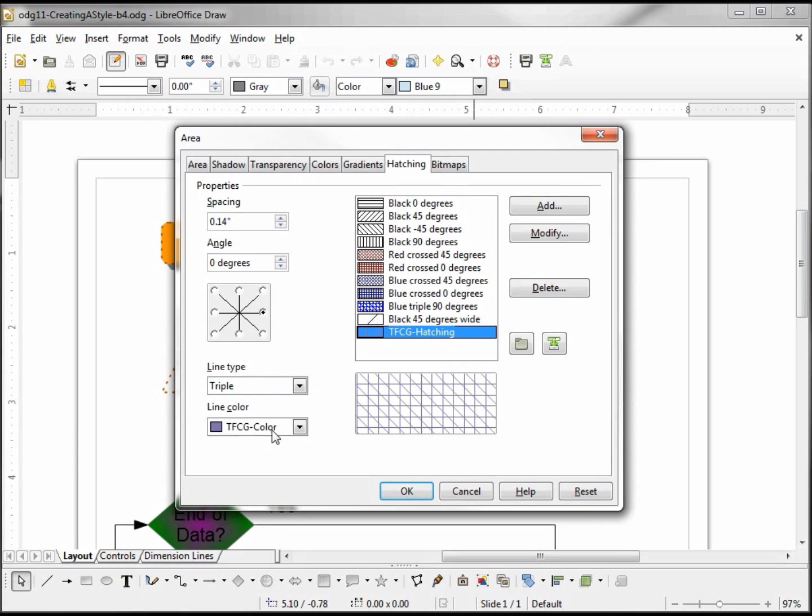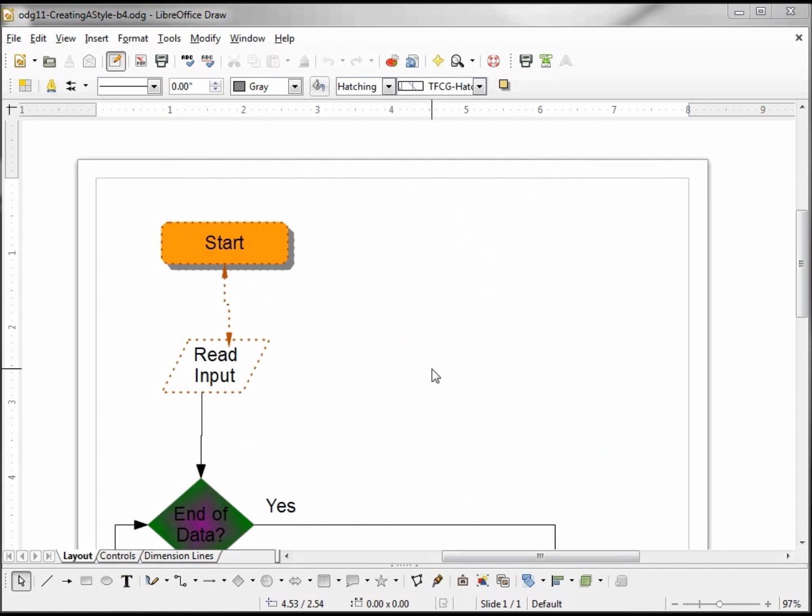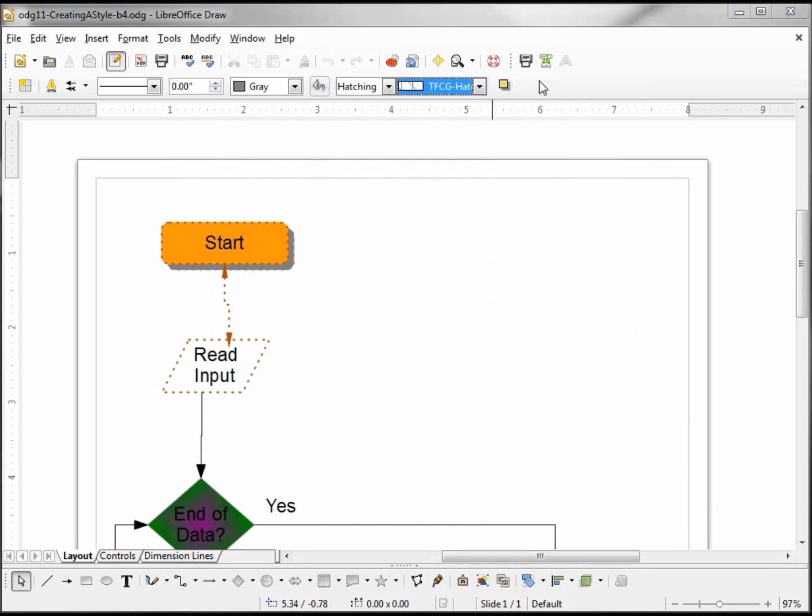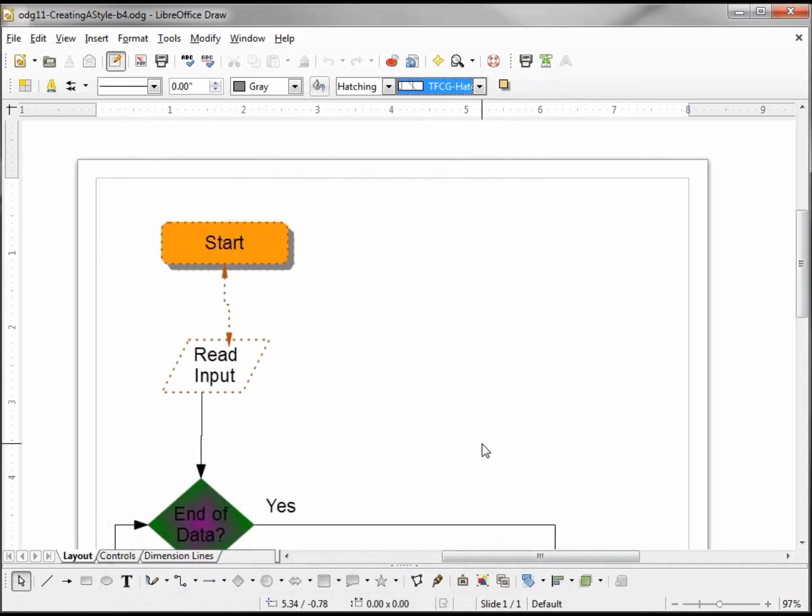On the good side, the toolbar that I created in one of the first videos is still out there and unchanged. Now let's take a look at how styles work, and we're going to do that by clicking on the styles icon.